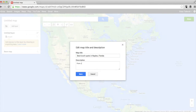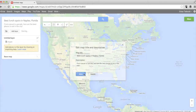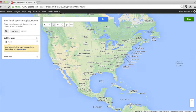You'll also be able to add a little description here. Once you're done with your description, just click save.